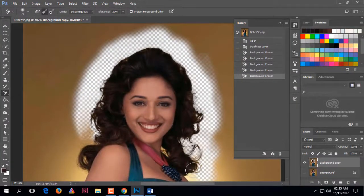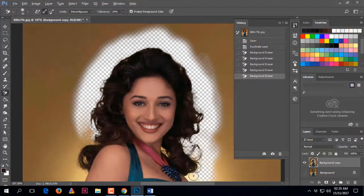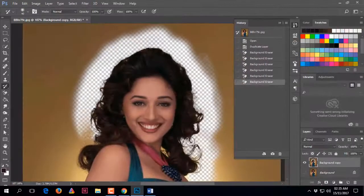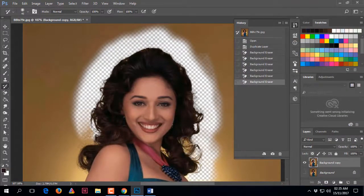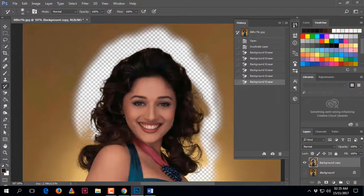If you make any mistake while cutting the image, you can press Ctrl+Z or use the History tool to go back to a previous state of the image.